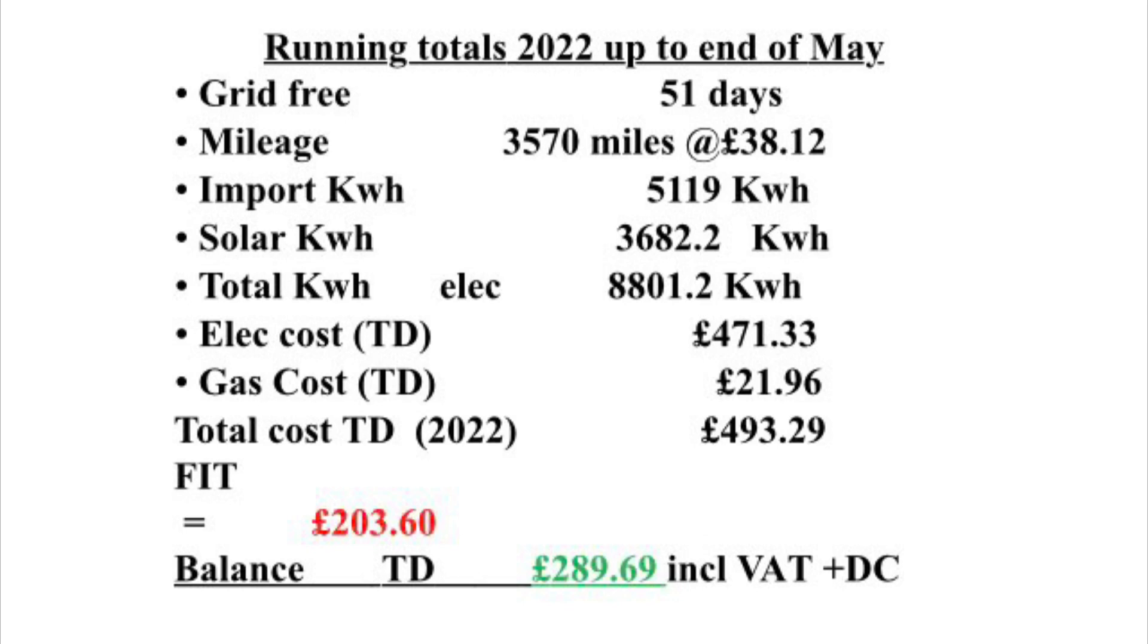We've had one FIT payment up until the end of May of 203 pounds and 60 pence. We are due another one pretty soon. So that gives us a balance up until the end of May 2022 of 289 pounds and 69 pence, including any daily charges and VAT for all of our home usage and energy usage.